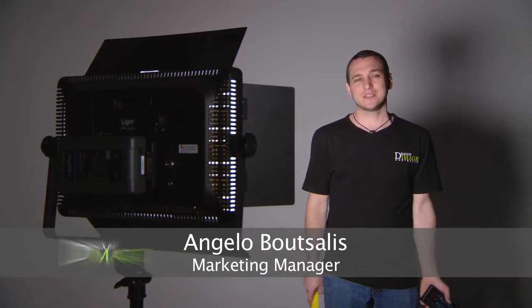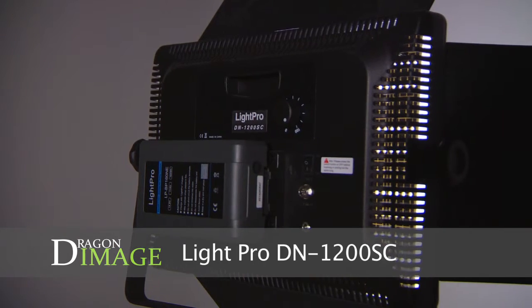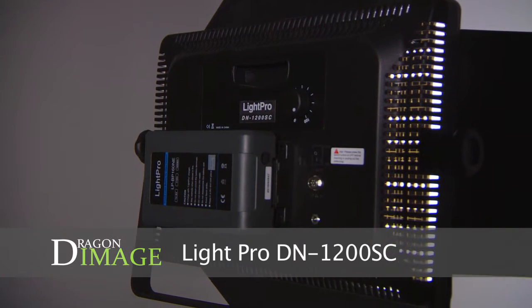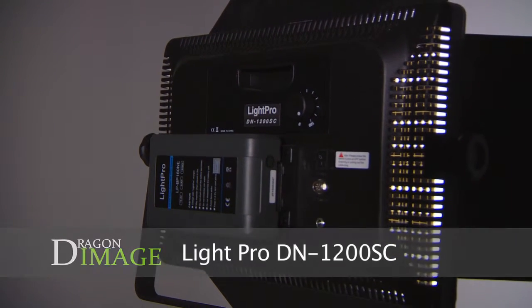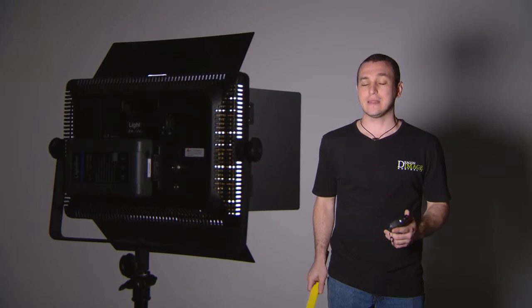Hi everyone, welcome to Dragon Image. Today I'm here testing the DN1200CS, which is the straight daylight version of the 1200 LED panel from LightPro.